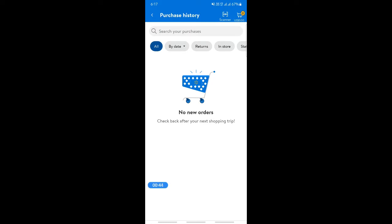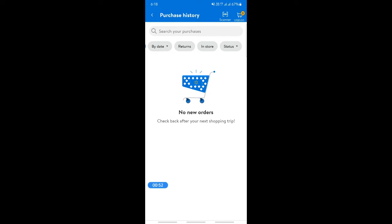I don't have any active orders here, but what you can do is simply search, or use the search parameters to filter. Once you find the order, just click on it and you will view the details. Then click on Receipt Details and that will bring up the receipt. That's pretty much it — it's pretty easy.